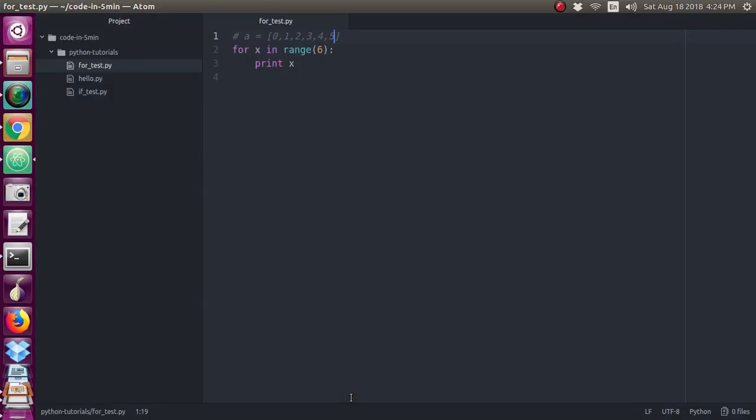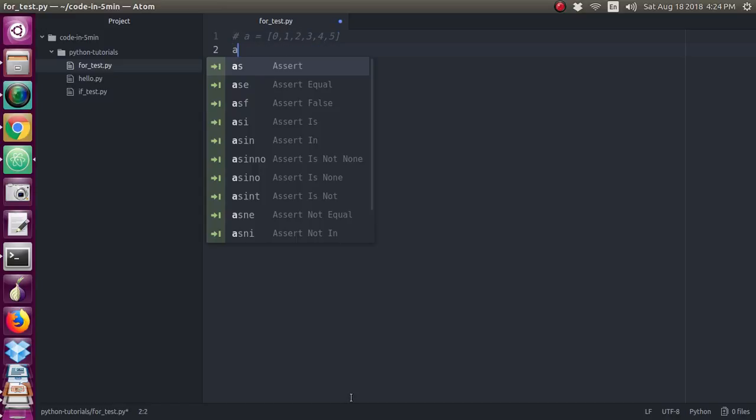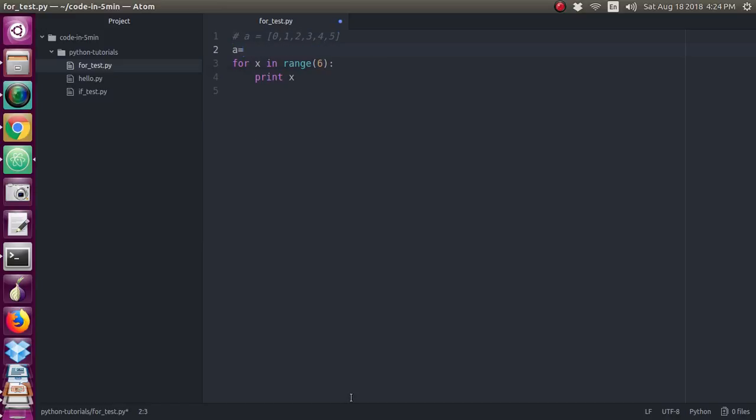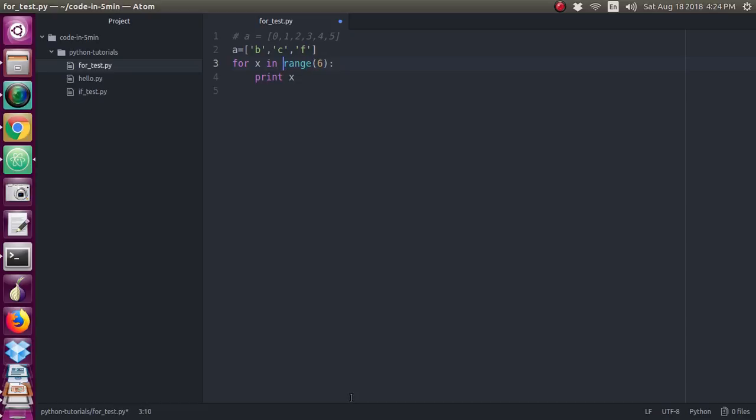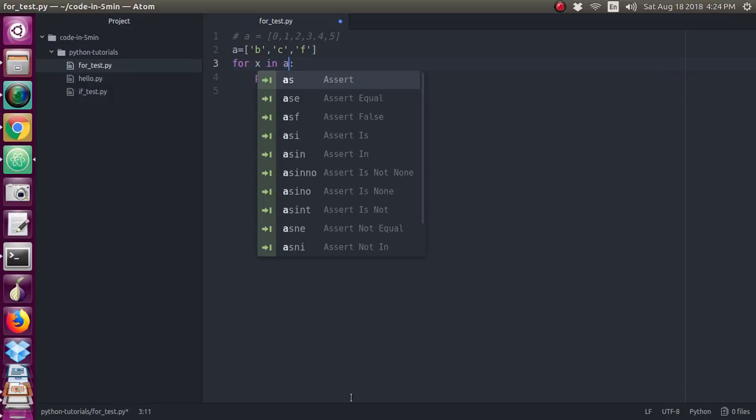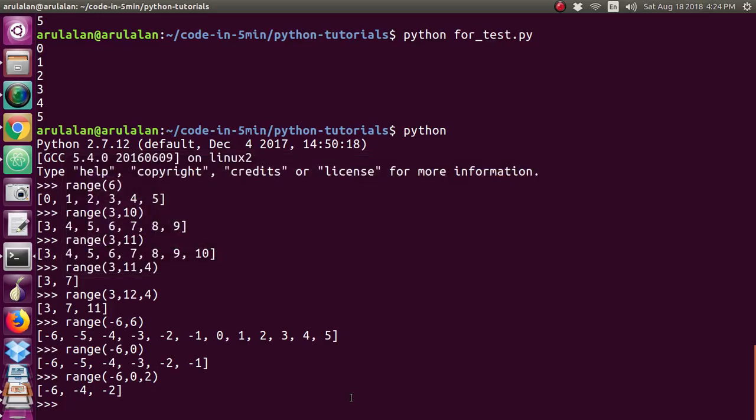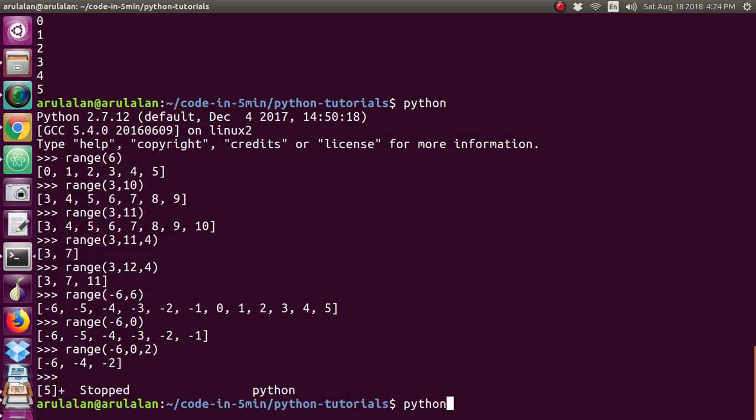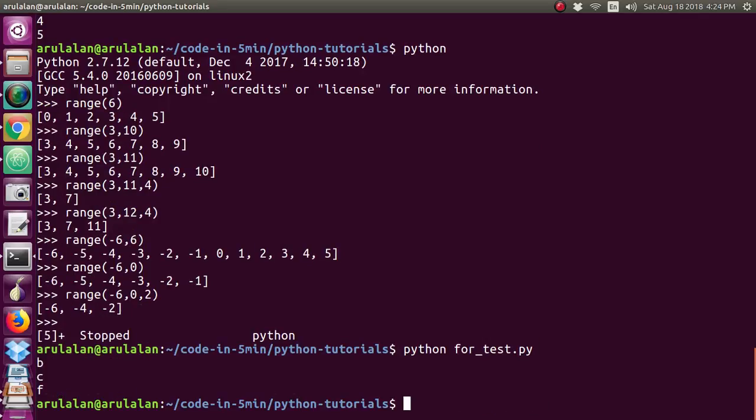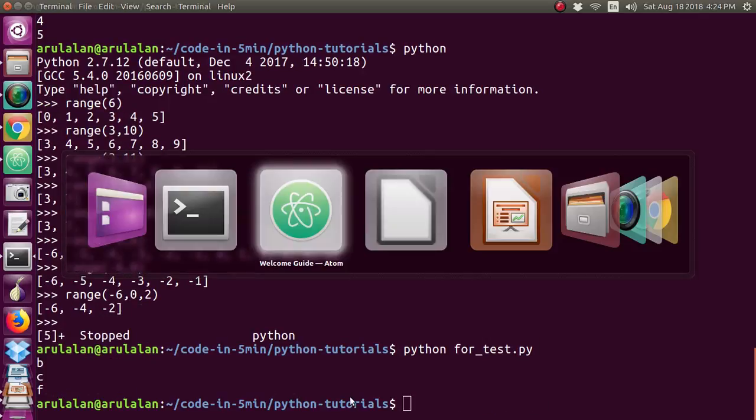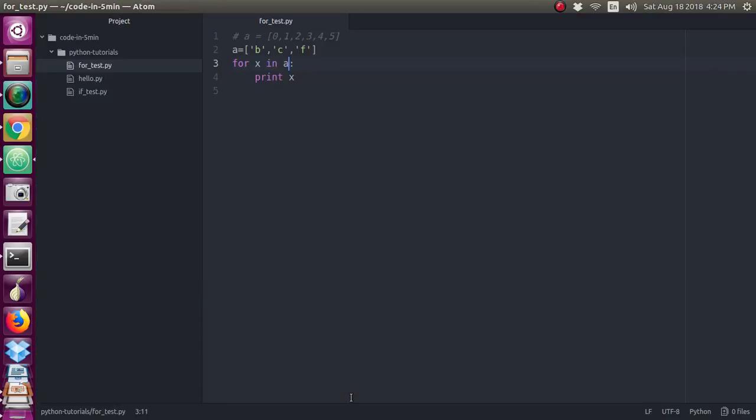You can ask me the question that only we have to use the range. You can use the string, you can use the character or anything you can use. Just I am writing one character b. Again I am writing c and f. If you want to just run this, you can just give as like old, first time saving. You can see the output b, c, f has been printed. Now you understood what is the use of the for loop.